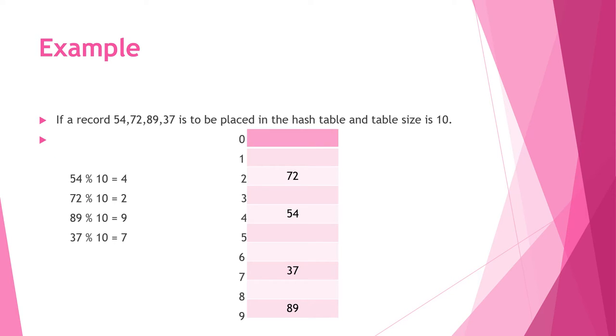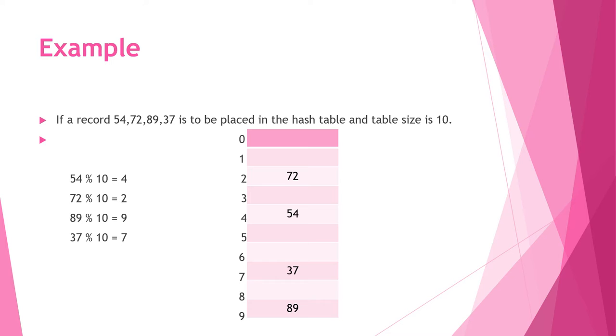Example: if a record 54, 72, 89, and 37 is to be placed in the hash table and given table size is 10, we know that hash key equals record modulus table size. So 54 modulus 10 equals 4, 72 modulus 10 equals 2, 89 modulus 10 equals 9, 37 modulus 10 equals 7.